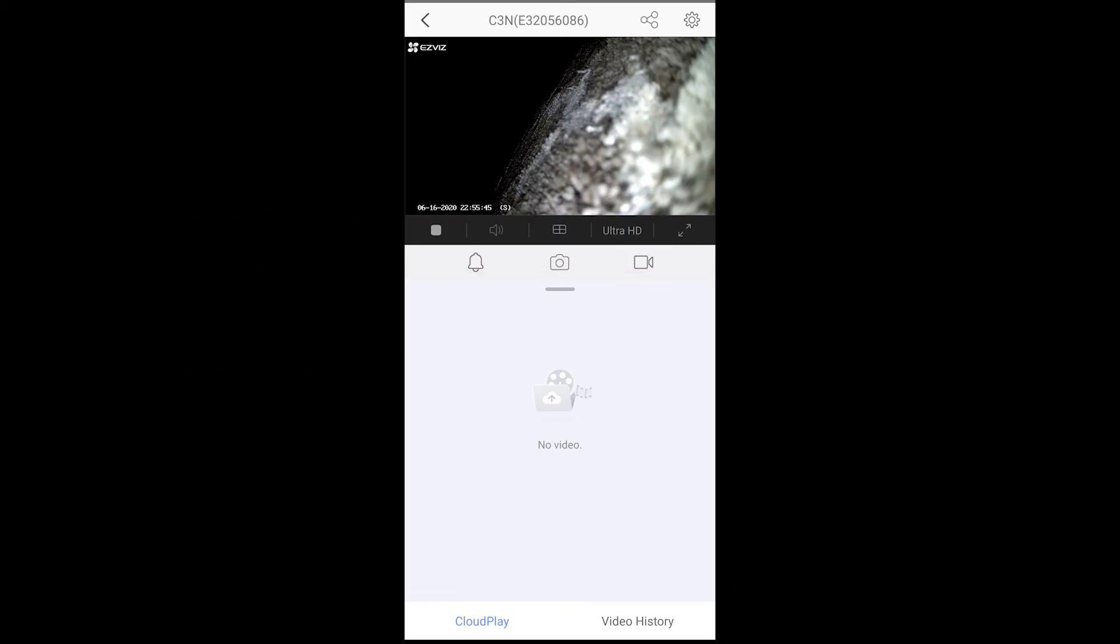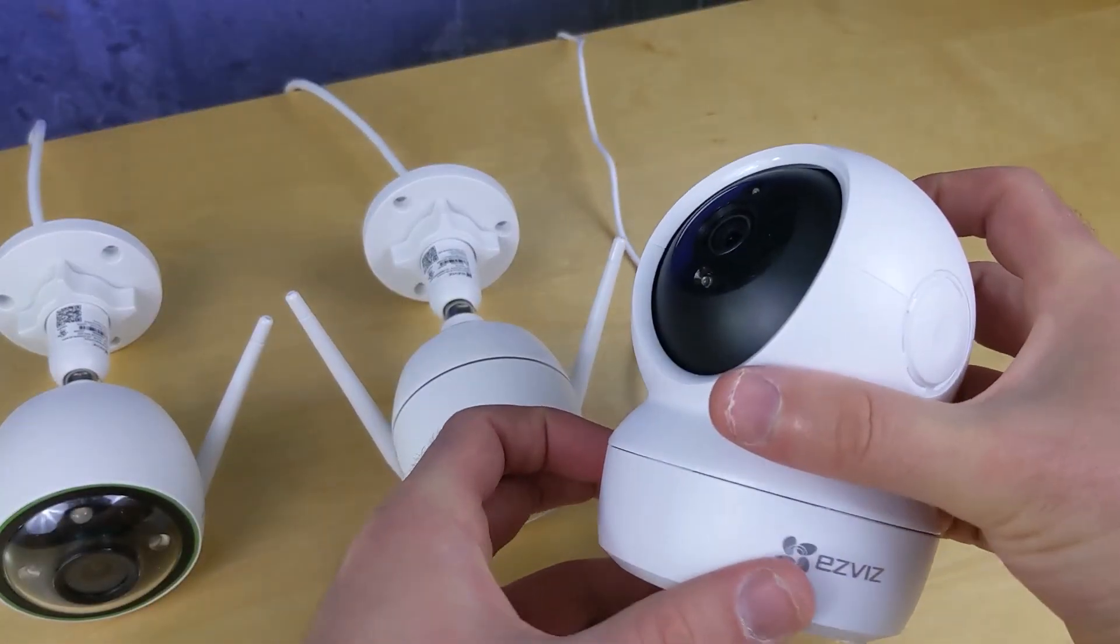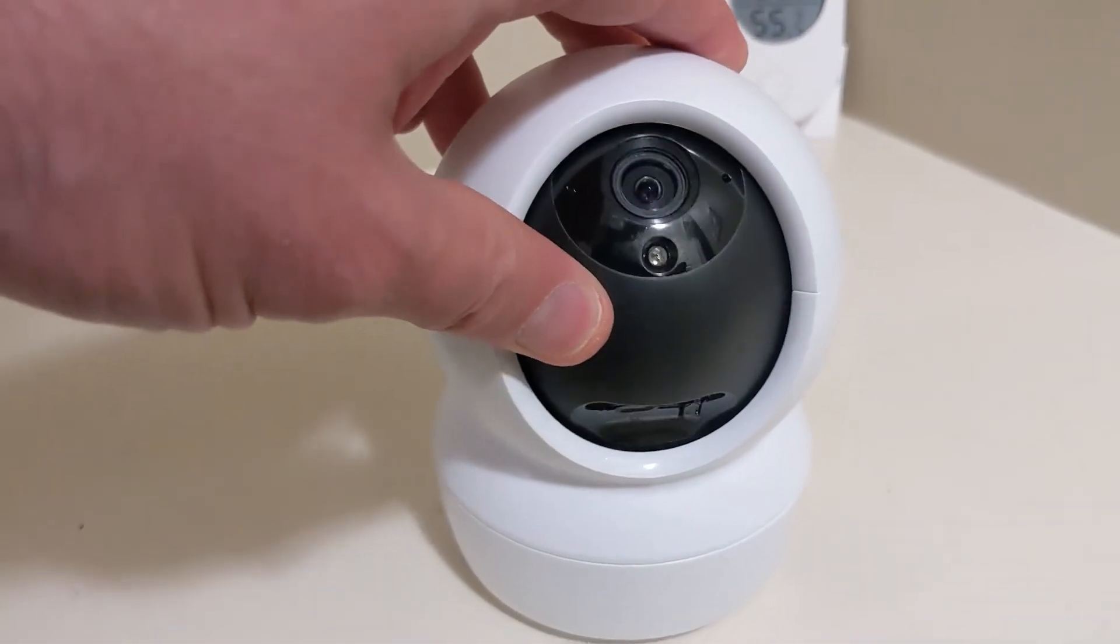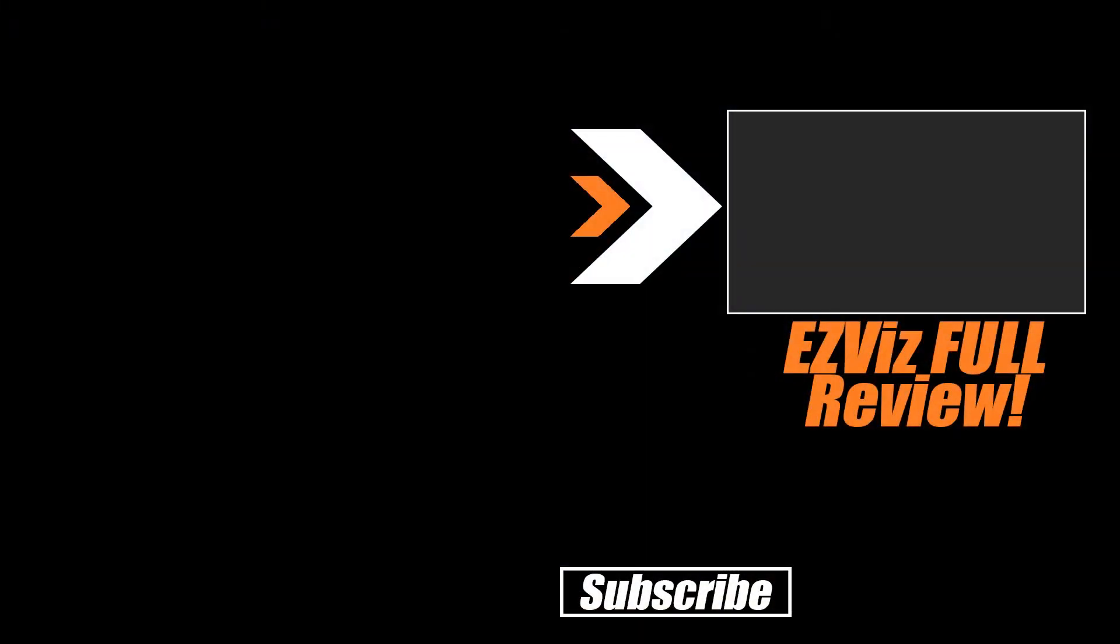This doesn't give you the full picture of what EasyViz is, but if you'd like to see our full review of this platform, go ahead and click on the link on screen to watch it on our main channel, Automate Your Life. Otherwise, thanks for watching, and of course, don't hate, automate.